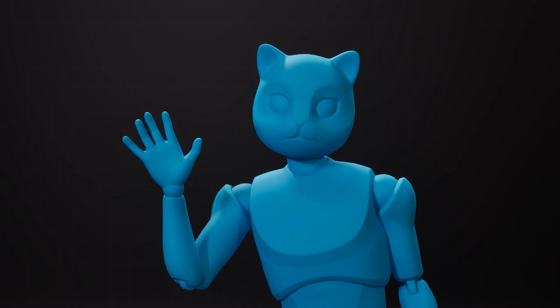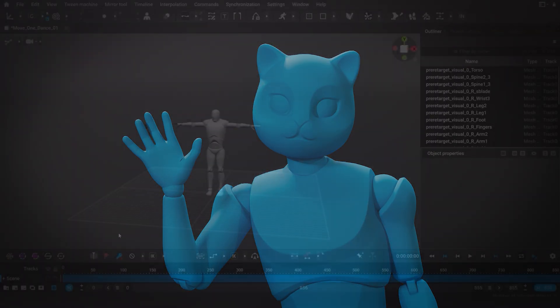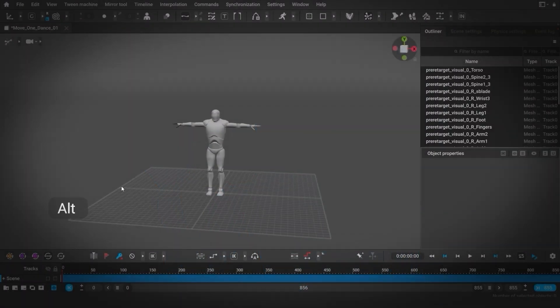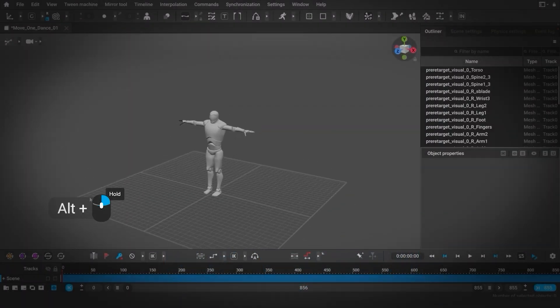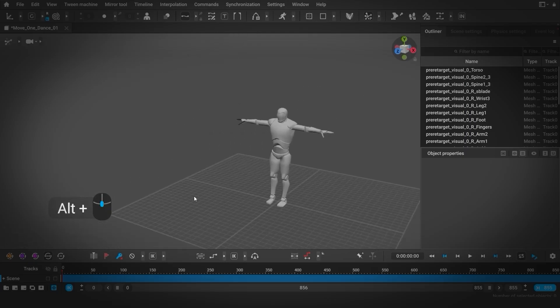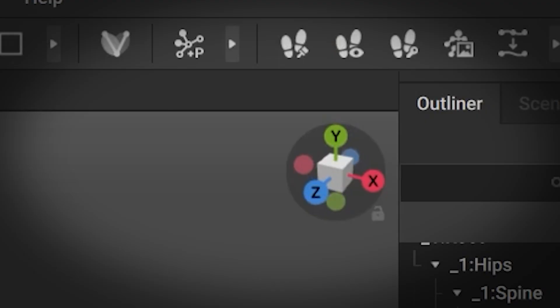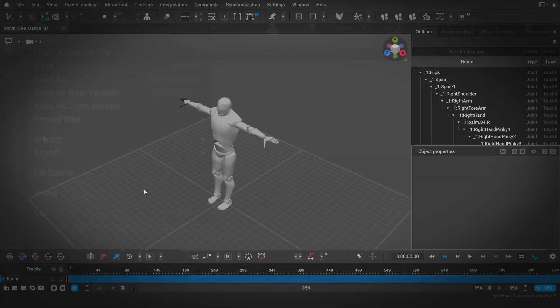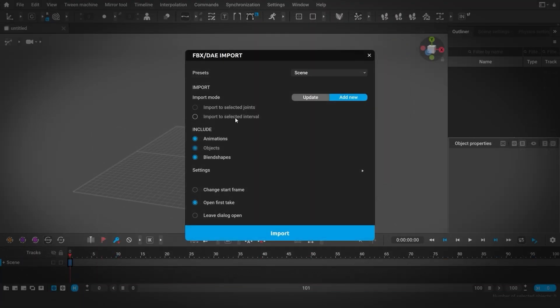Welcome to the Cascadeur short mocap course. In the previous video, we talked about the interface and opening FBX animations in Cascadeur.